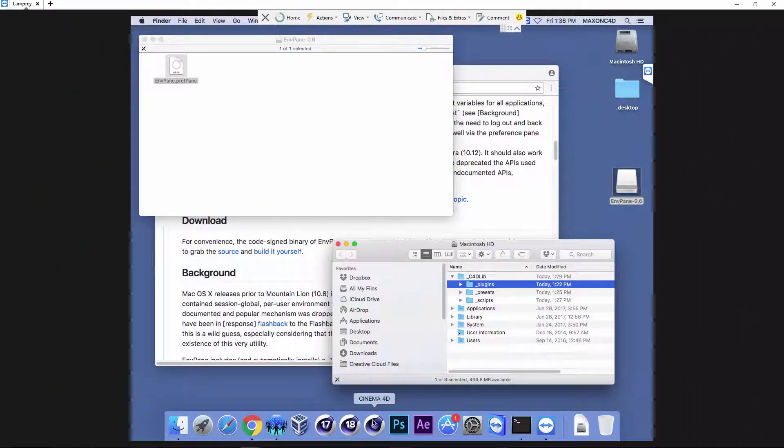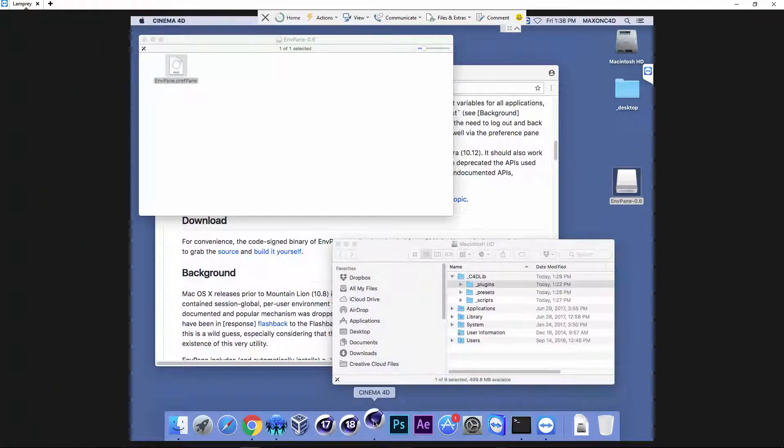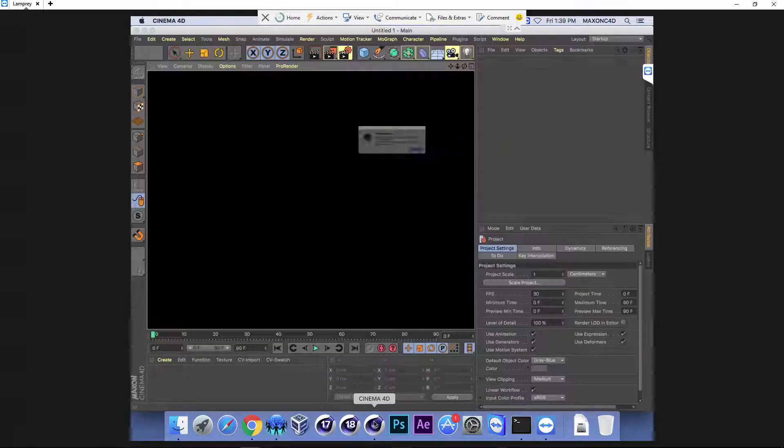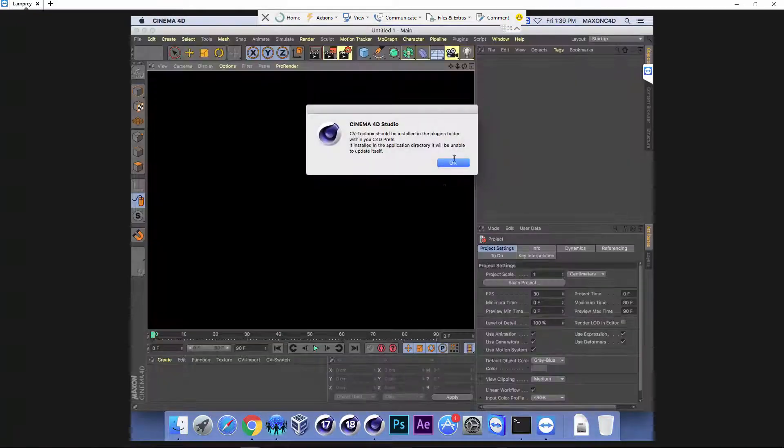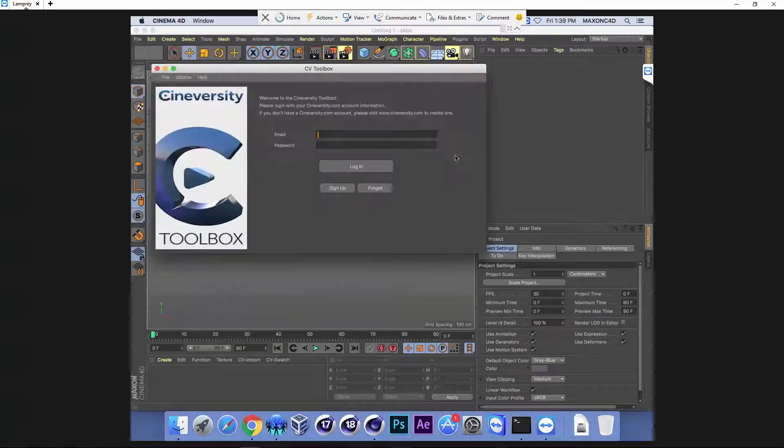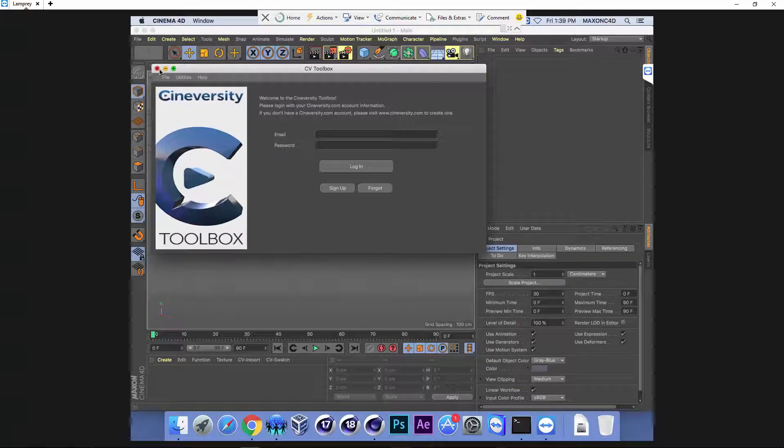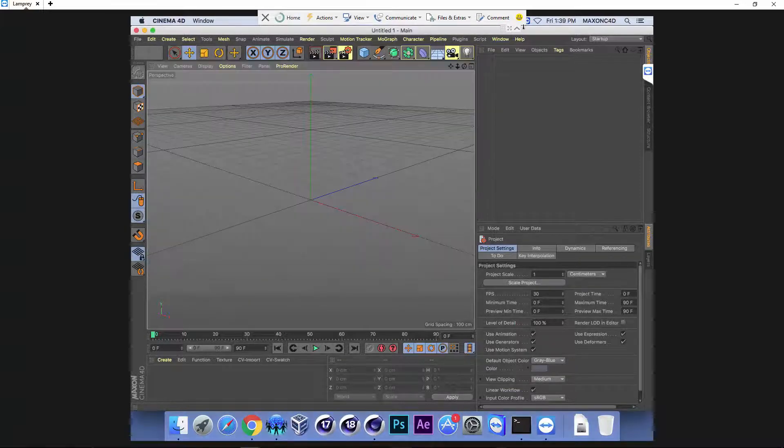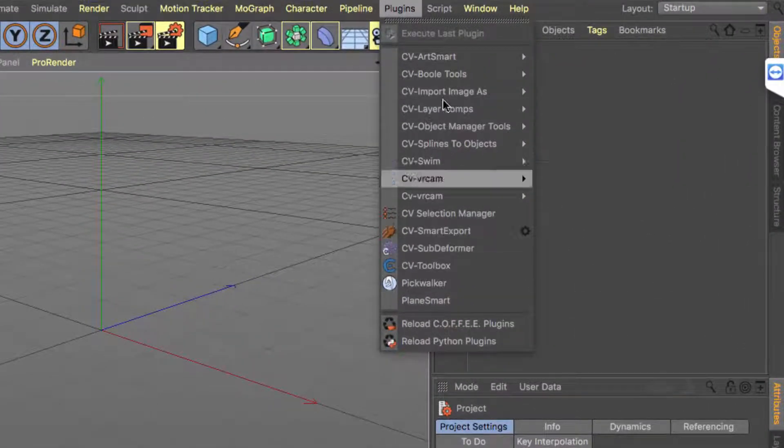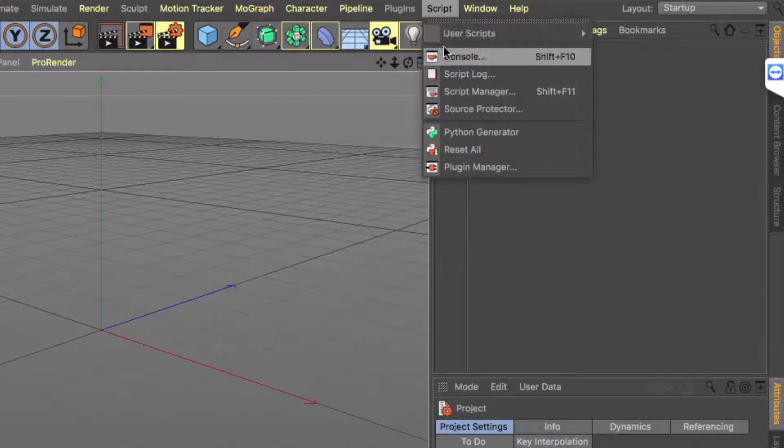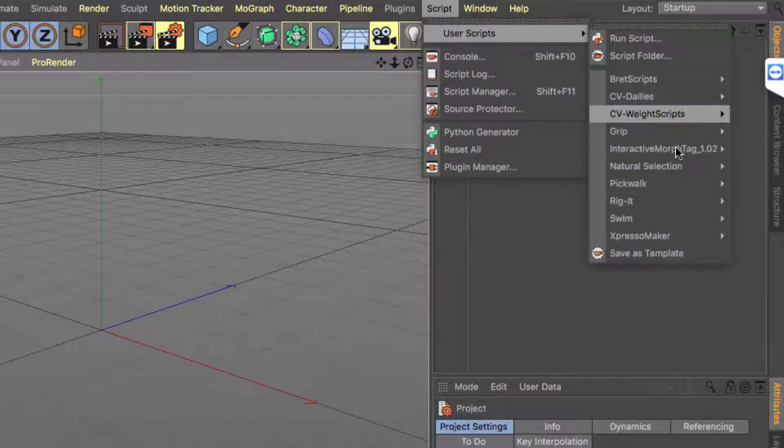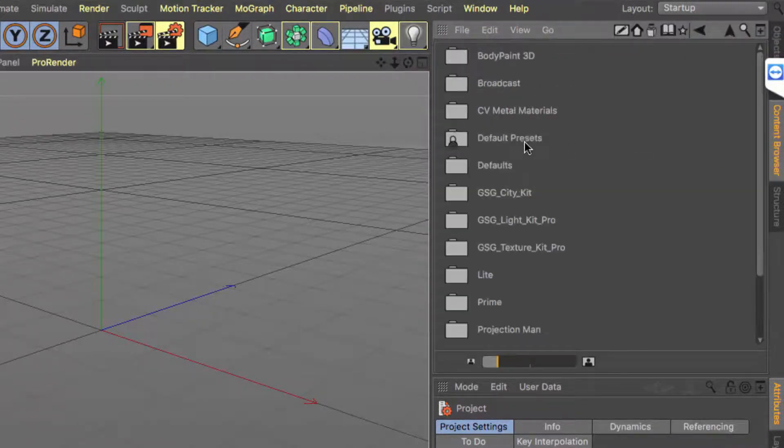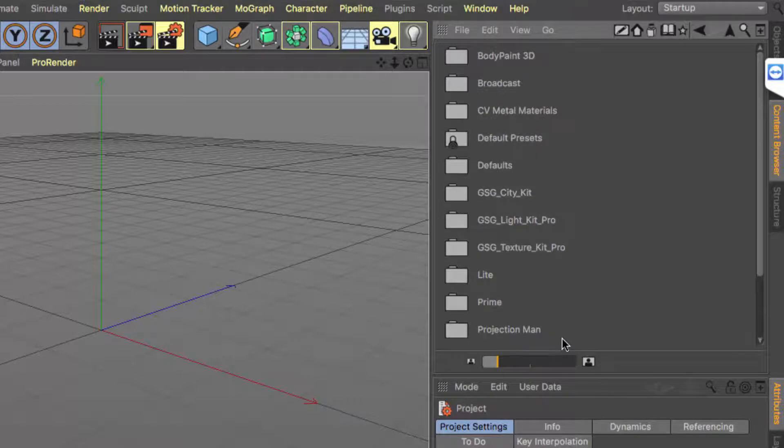And now we can go ahead and launch Cinema 4D. And here again you'll see that we have access to all of those plugins, all of the scripts, and all of the content browser presets that are in our common path.